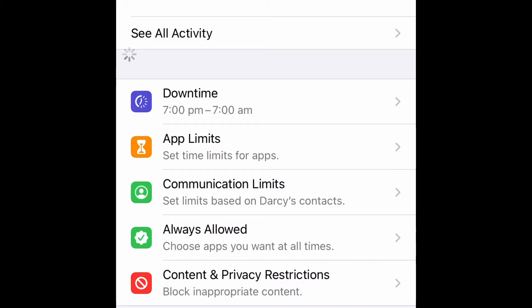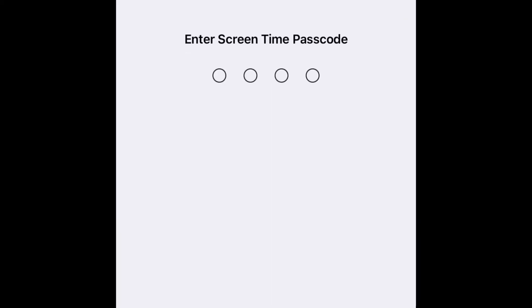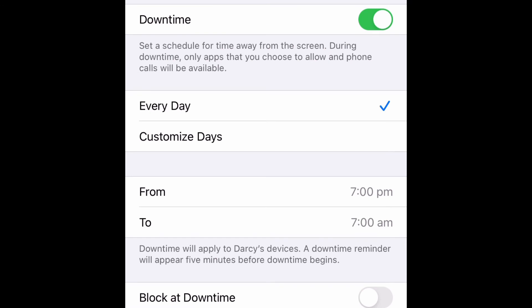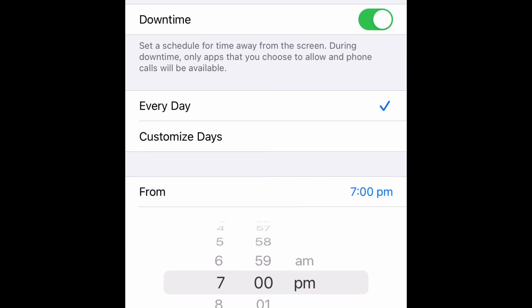Some parents prefer a little bit earlier. I'm going into Downtime now, as you can see just here, and I'm going to tap on that. It will require my passcode. I've got Downtime toggled on — you will have to toggle it on.